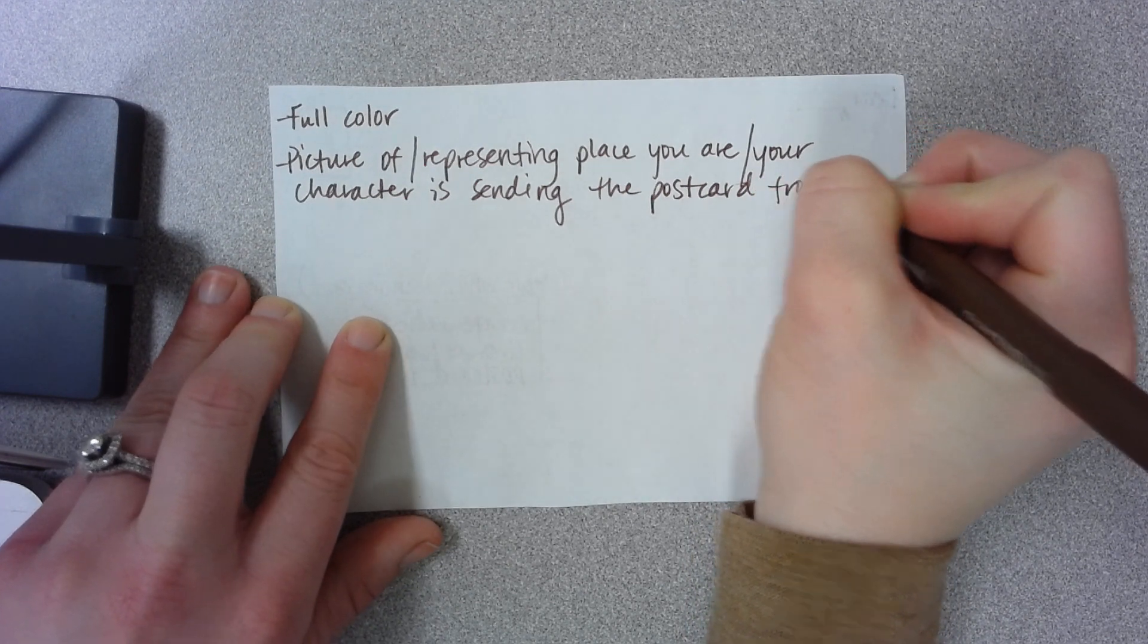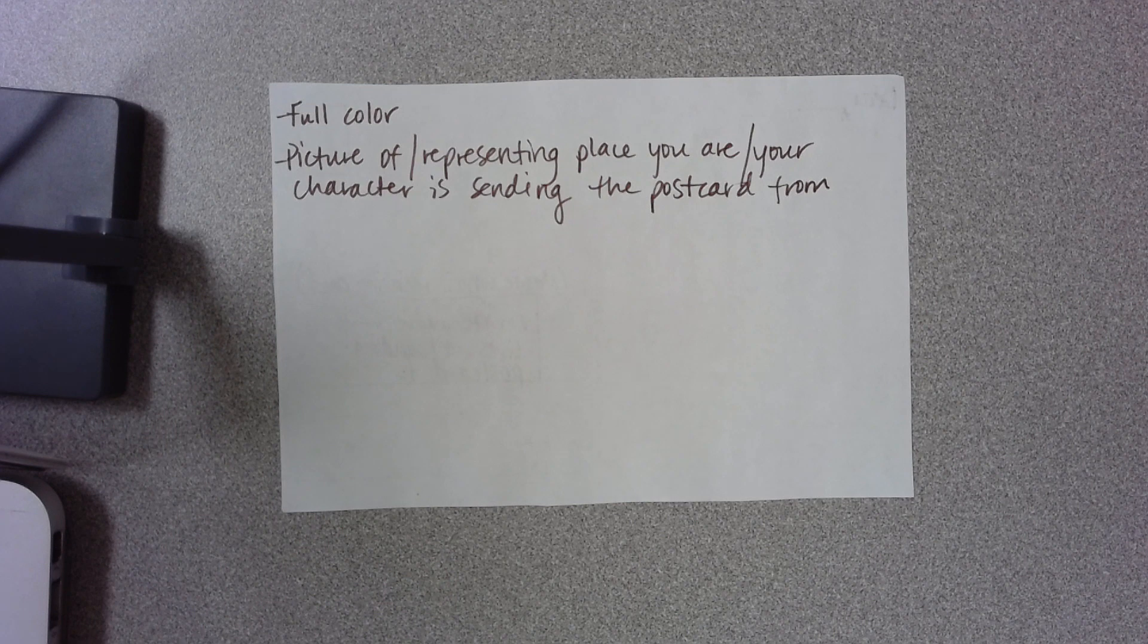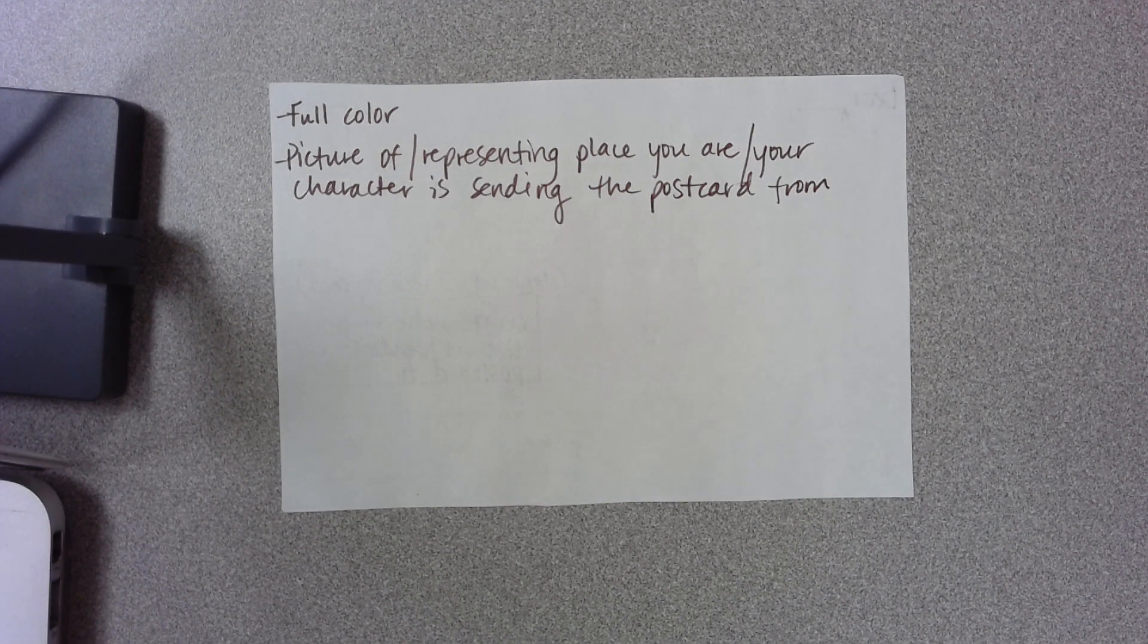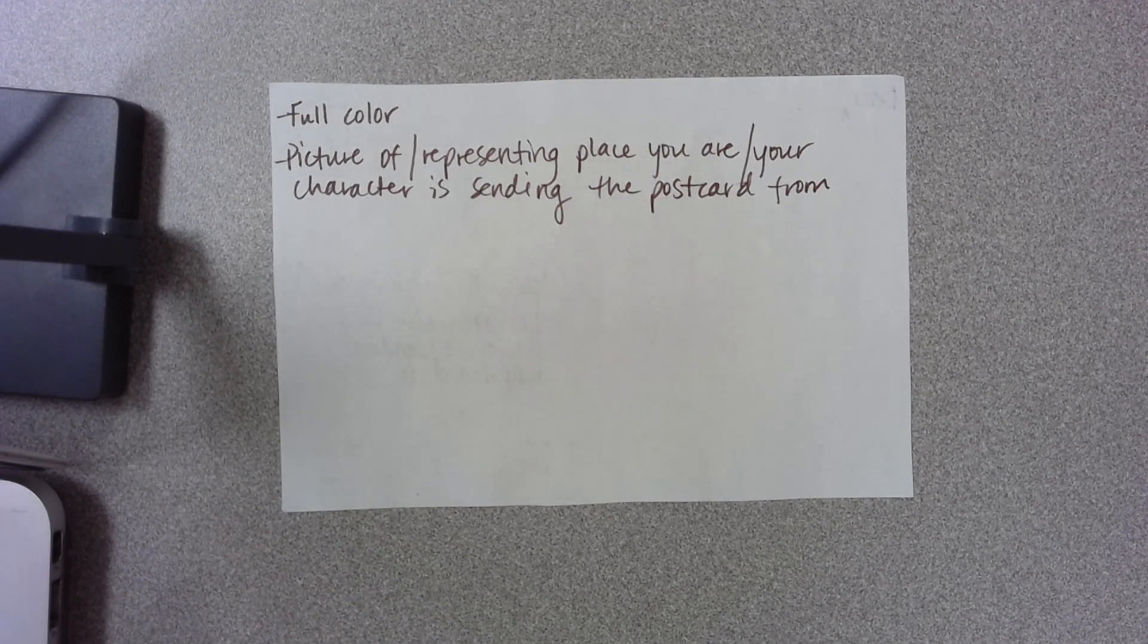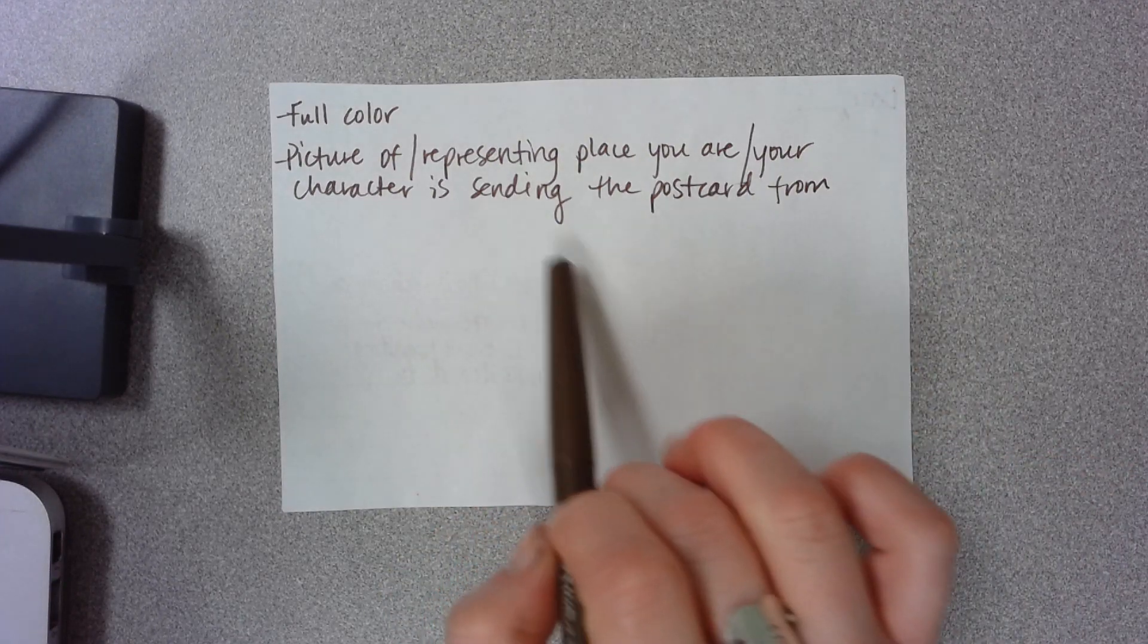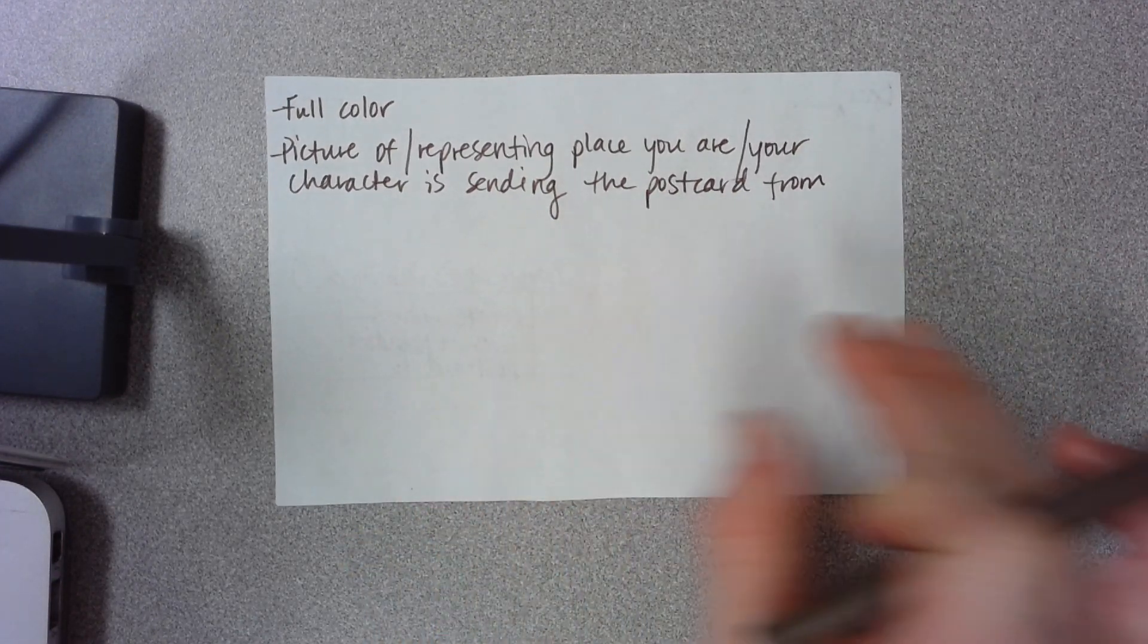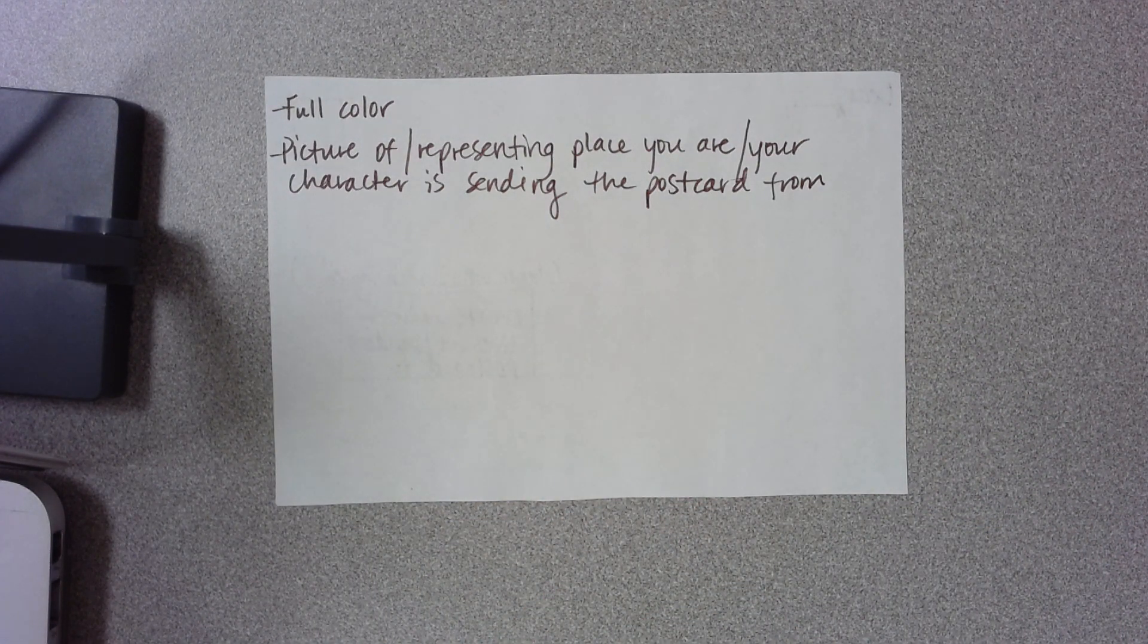So a lot of the times postcards are something that you may buy on vacation somewhere. And when you buy these postcards, depending on where you are on vacation, I know a lot of stores in the Wisconsin Dells have a lot of postcards that have images of pictures from the Dells. So maybe they have the river. Maybe they have the rock formations. Maybe they have a duck on there. Maybe they have Mount Olympus on there. It's something that's representing either the place you are from.